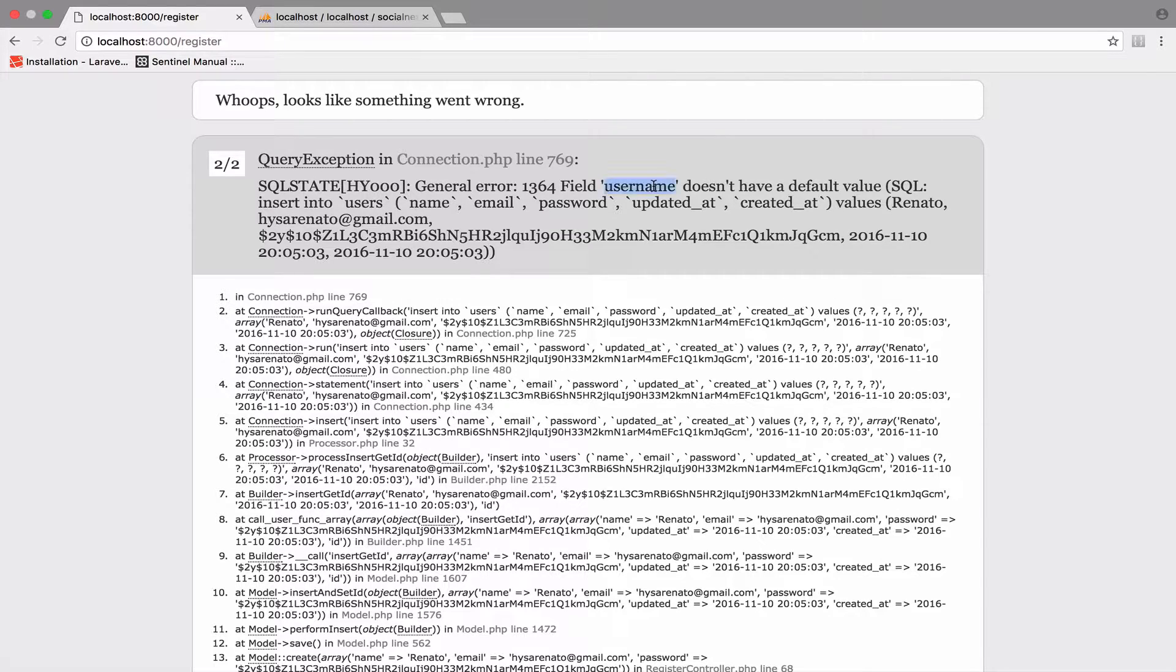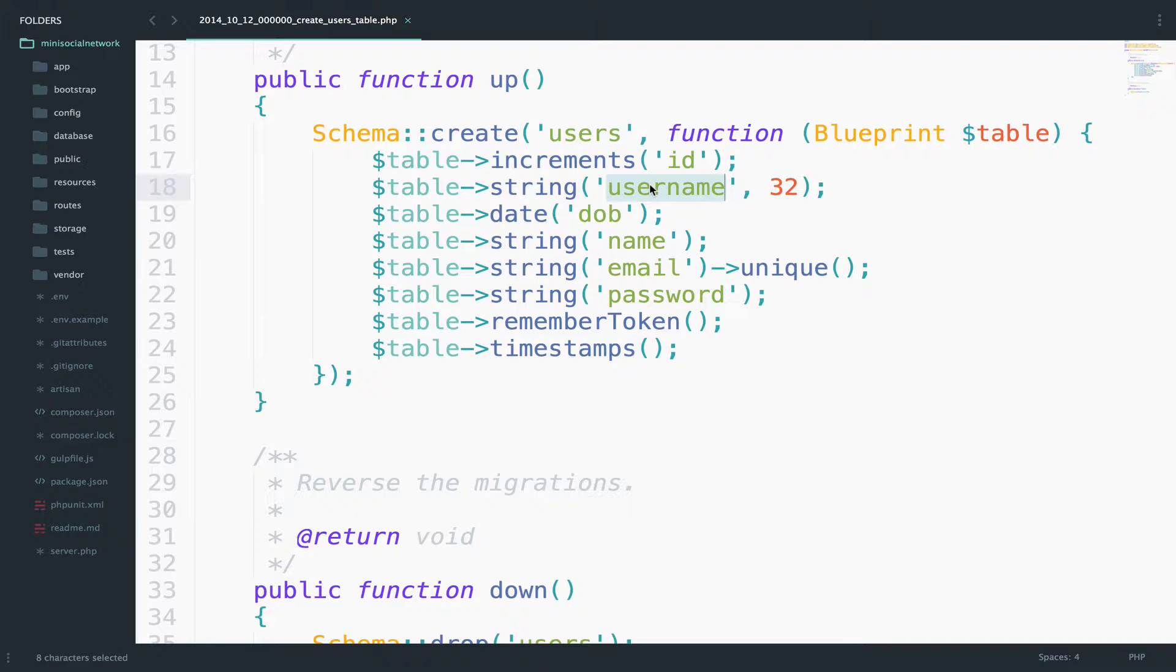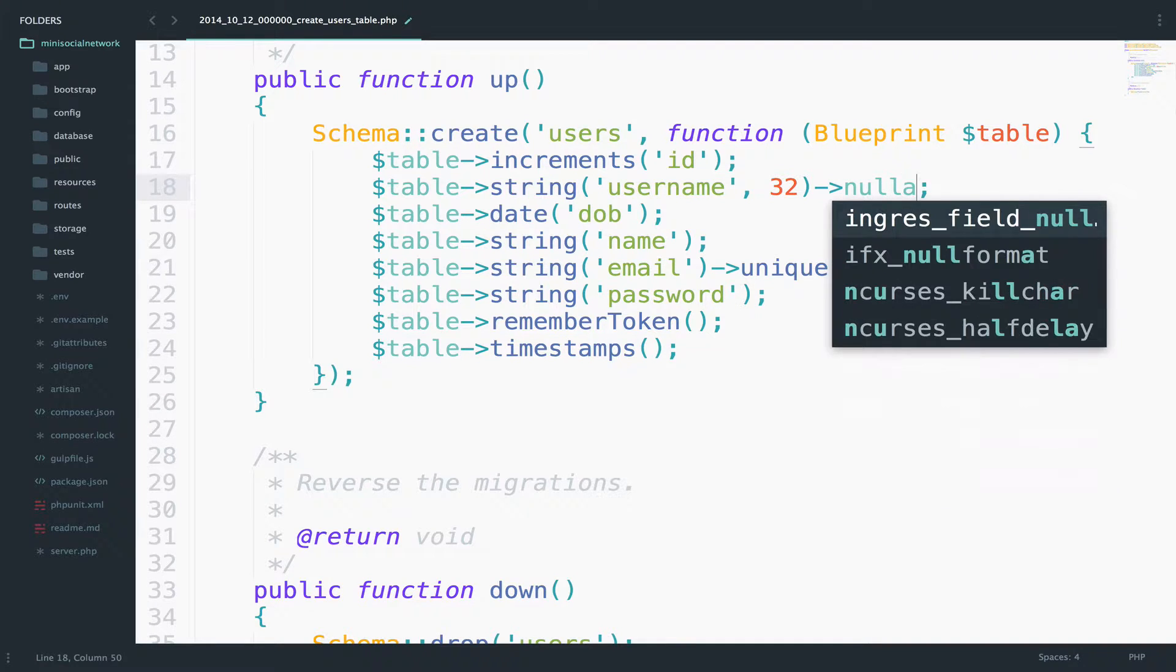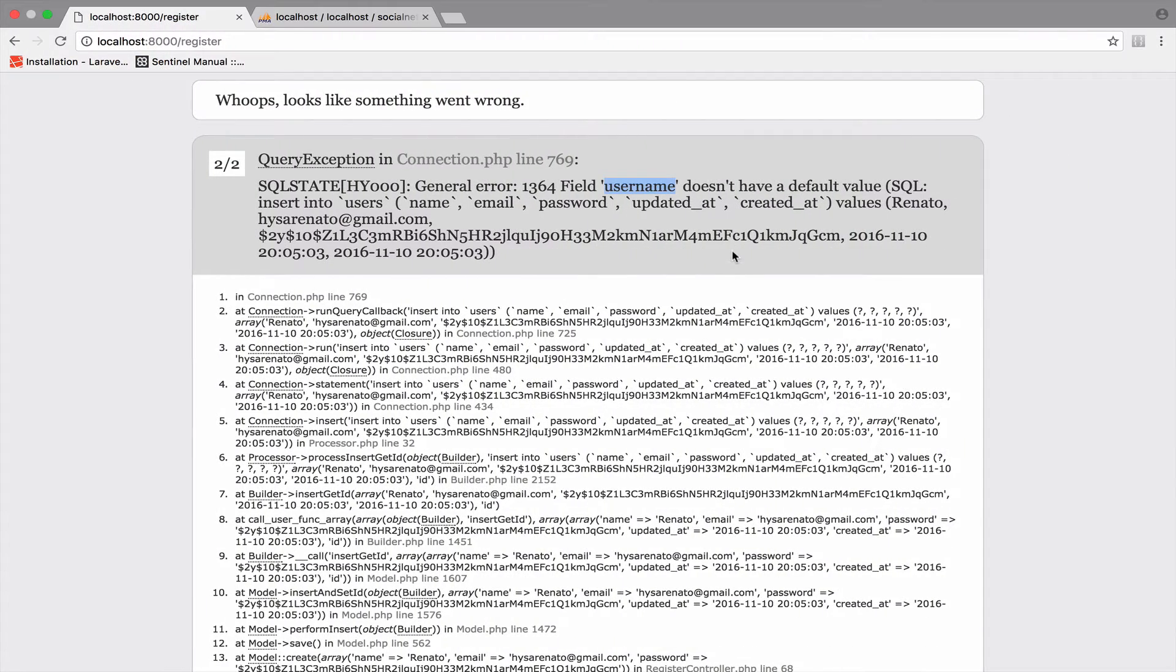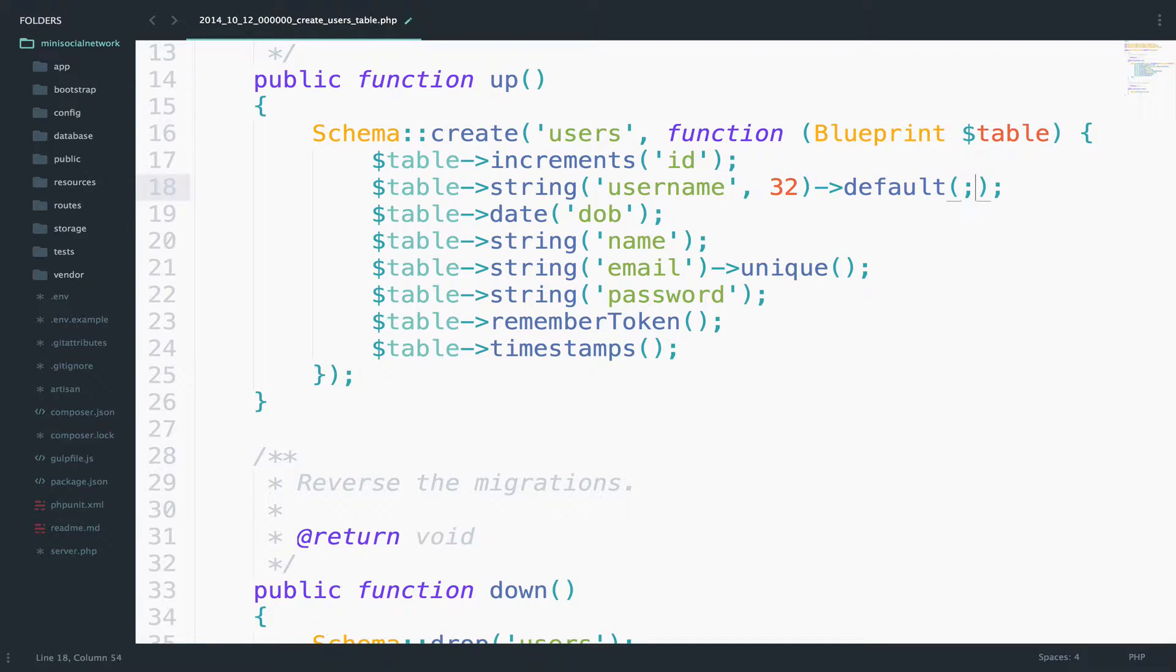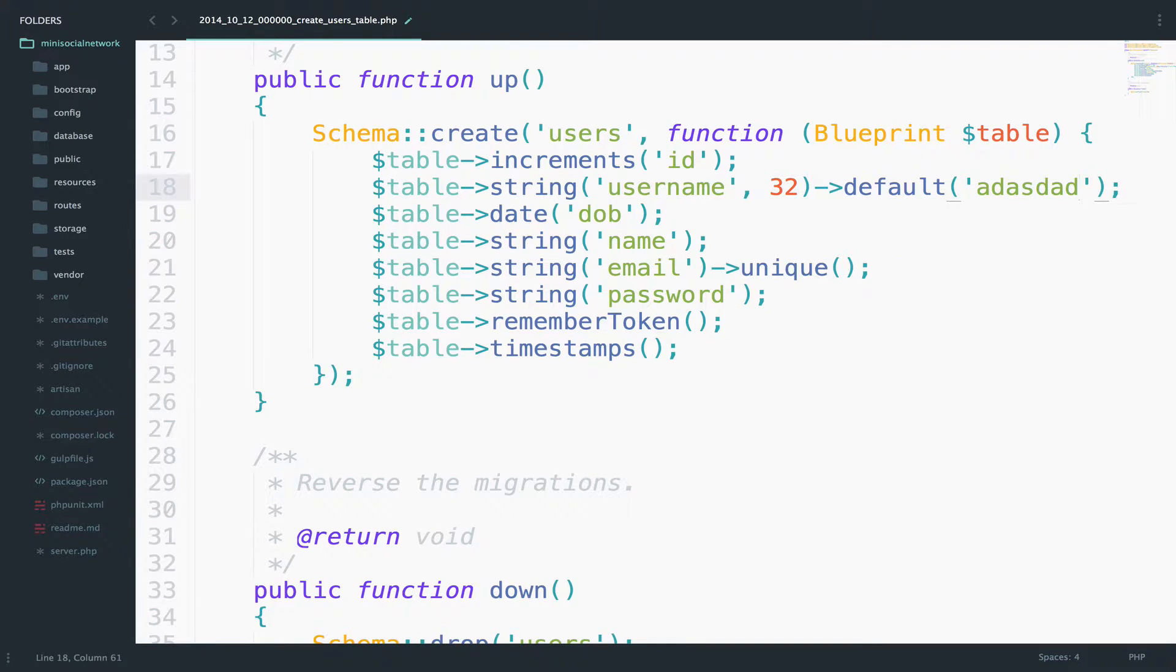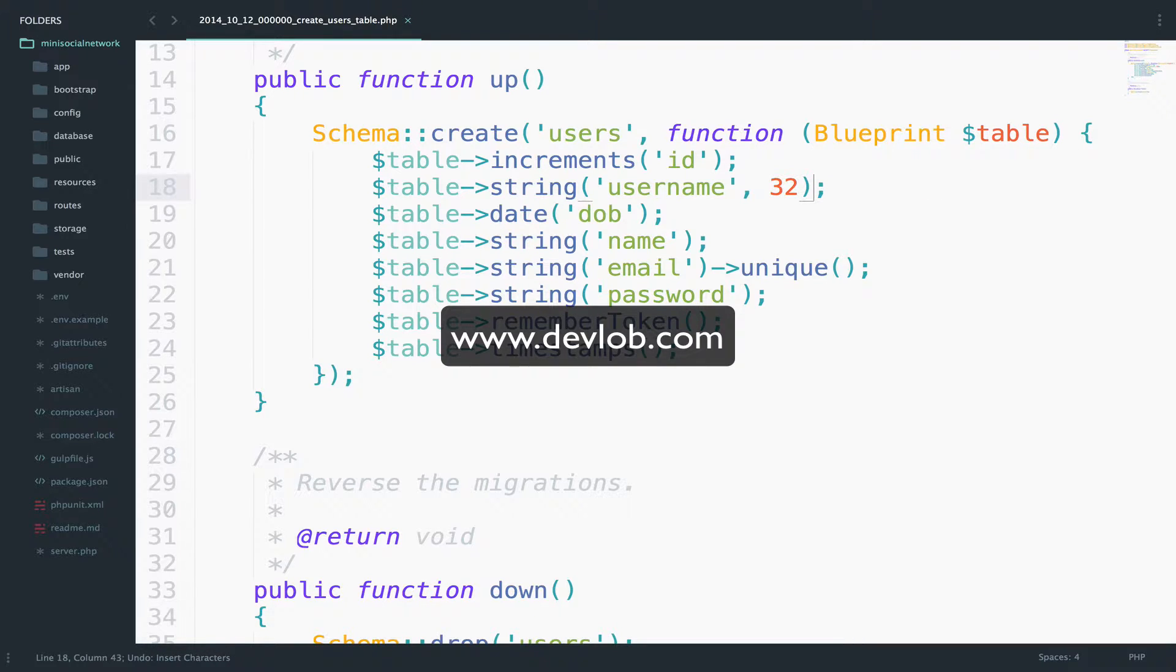Username has no default value, which means that it cannot be null because username here is not nullable or it has no default value. By the way, if you wanted to make this nullable, then you can say nullable here and then you will not see this error. Or if you want to give this a default value, you can say default and you can give this a default value. But we have this as string, username, 32 characters, nothing else. So we have to solve this problem.